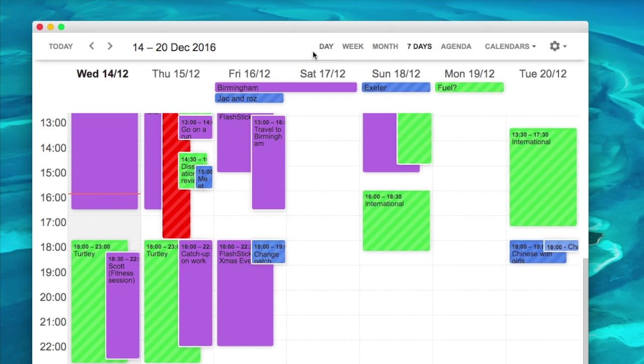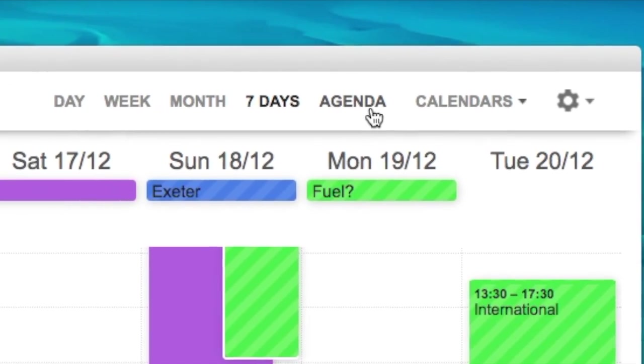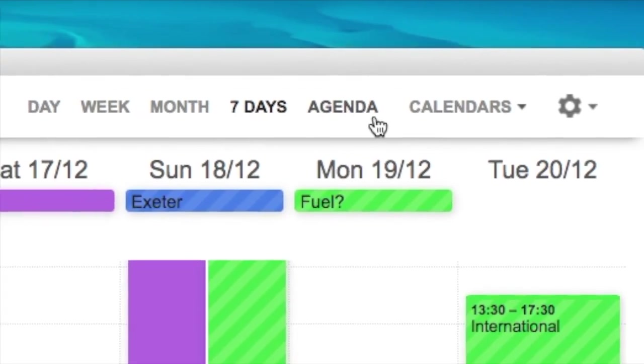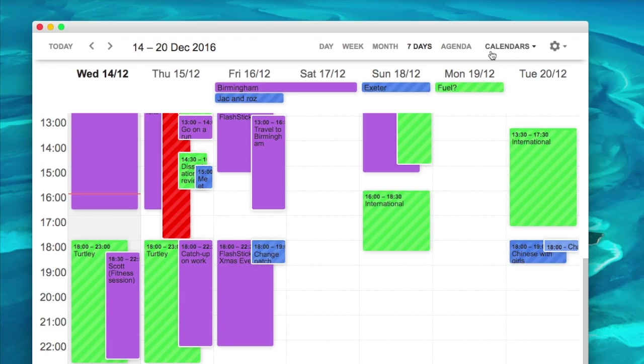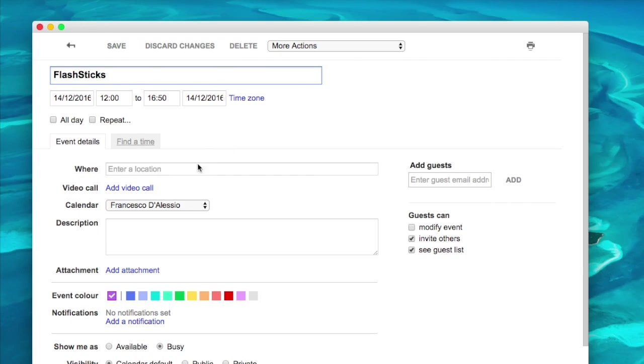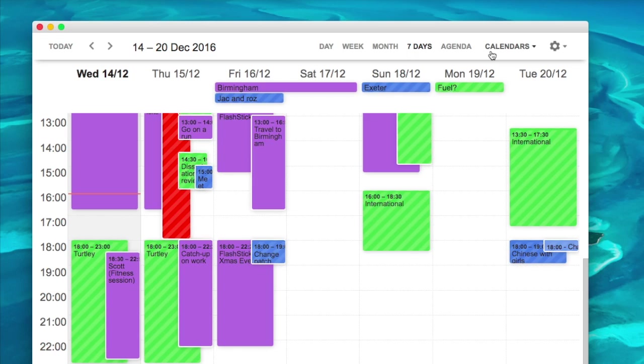You can view all of your calendars down here like normal and access the settings here. You can even click into an event and edit it within this window, which is pretty impressive.